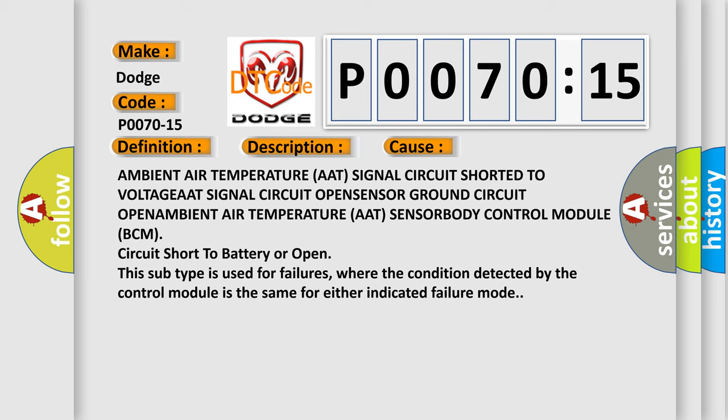Body control module BCM circuit short to battery or open. This subtype is used for failures where the condition detected by the control module is the same for either indicated failure mode.